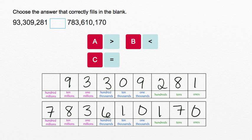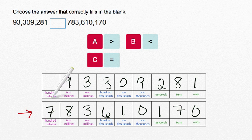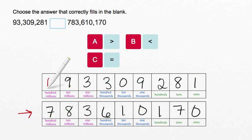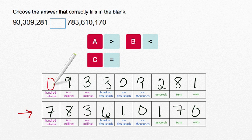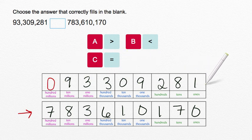Look, our bottom number is larger because it has a 7 in the 100 millions place, whereas we have a value of 0 in the 100 millions place in 93,309,281.